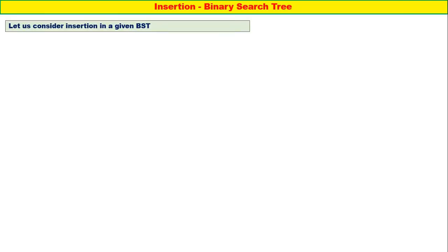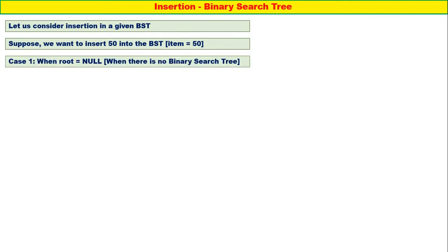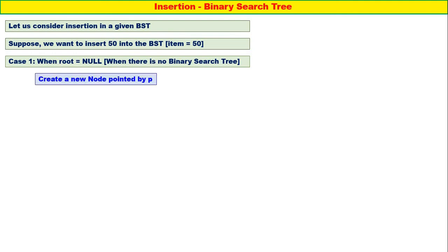Now how to insert an element into a binary search tree? Let us consider insertion in a given BST. Suppose we want to insert 50 into the binary search tree. Item is equal to 50. Case 1: when root is equal to null, meaning when there is no binary search tree. How to insert?